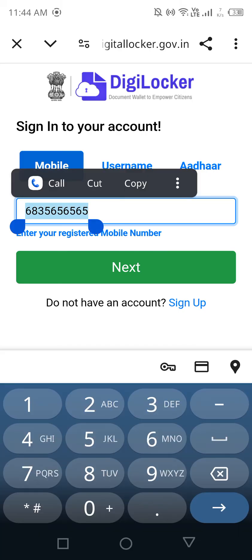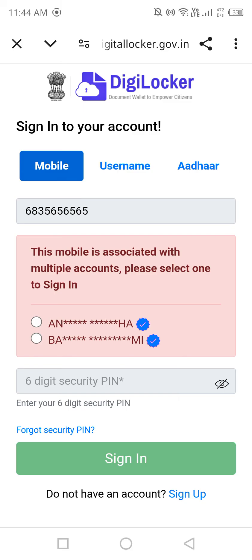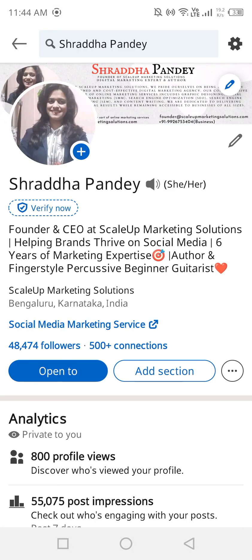Whatever registered number you used in DigiLocker, log in with that same number here on LinkedIn, sign in, click Next, and you will get a confirmation screen. Just proceed with it and you'll be done.